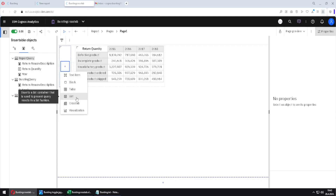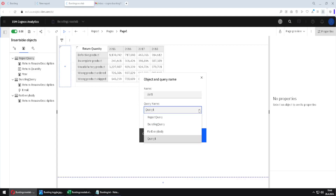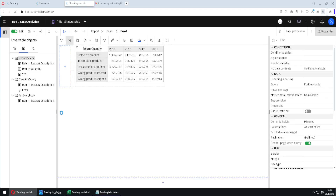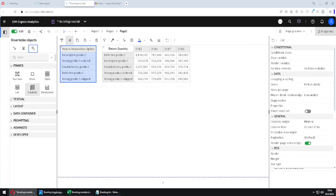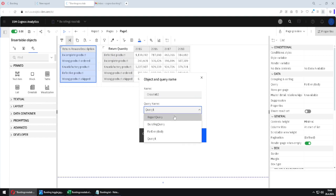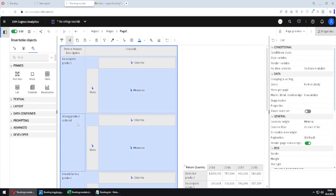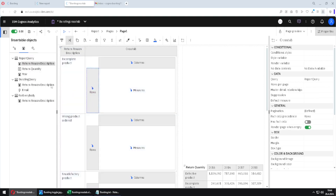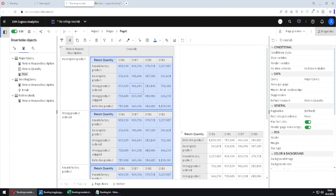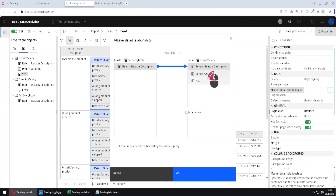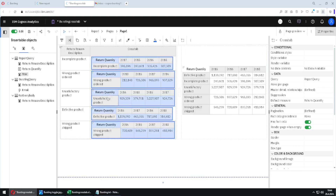First, I will create a list here, because bursting only works on lists. This list will be tied to this query for everybody. I click OK, then add the only column from this query, and inside of this list I will embed crosstabs. I will tie these crosstabs to the report query. I will use a master-detail relationship to create a separate crosstab for each user. Inside the crosstab, I will place description, return quantity here and here. With the crosstab selected, I go to master-detail relationship, click new link, and connect these two columns. Now we have a different crosstab for each user.